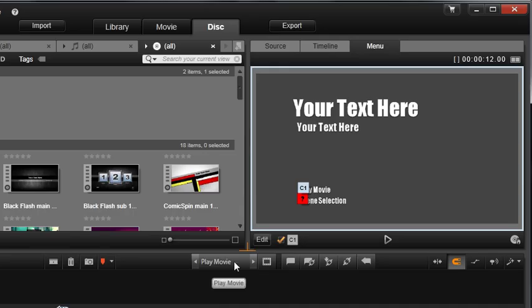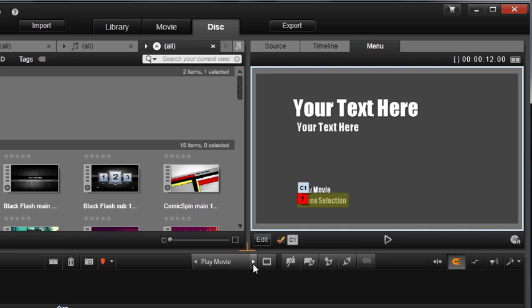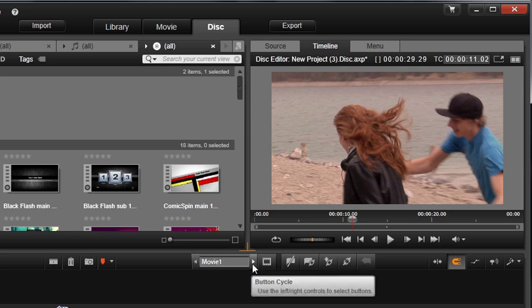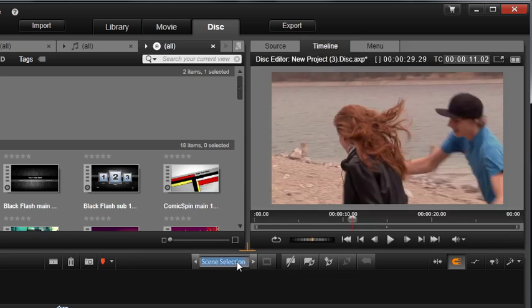Let's use our button cycle for this. Simply click once to highlight and change the name of the first button to Movie 1. Cycle the button by clicking the arrow and call this button Movie 2.